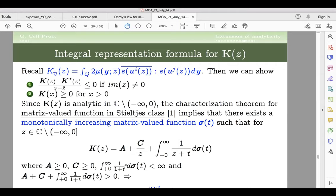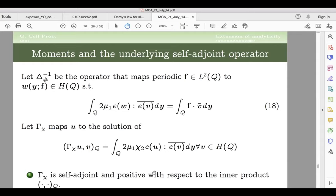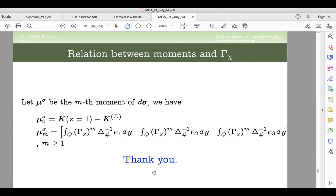Because K(z) has no singularity outside a certain finite interval, we can further refine its integral representation to a Stieltjes-type form. Regarding ellipticity: the spectrum also comes from a self-adjoint operator, and combining both sides shows that the moments of this integral representation are directly related to the microstructure. This ties the Nevanlinna-Herglotz function theory to the permeability of porous media. Thank you for your attention.